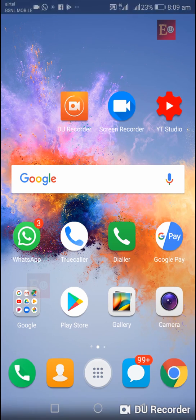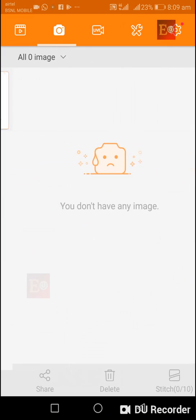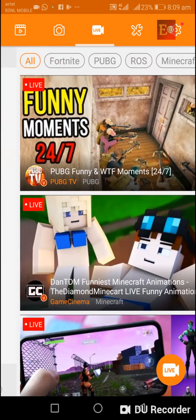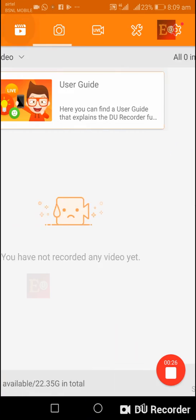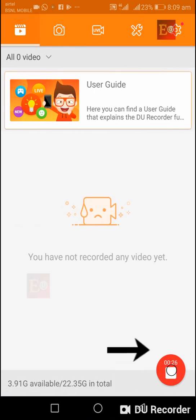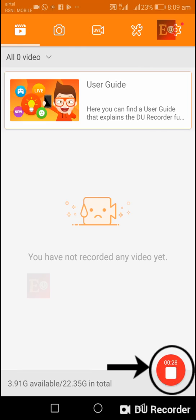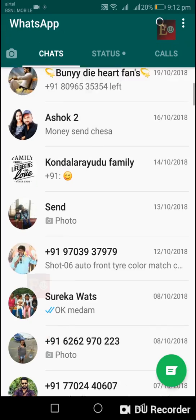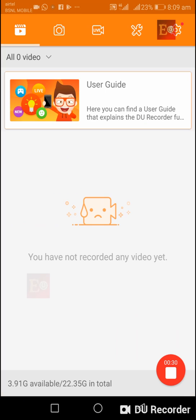If you want to start screen recording, the screen record option is here. If we touch here, the screen recording will start on your mobile phone display.